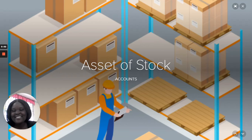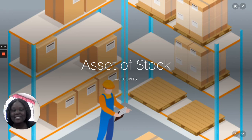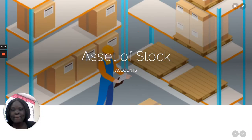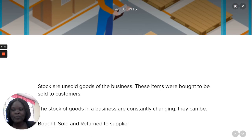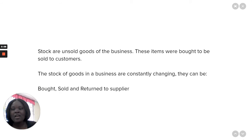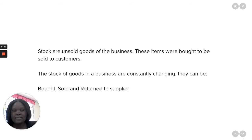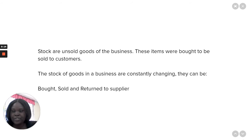Welcome students. Today we will be looking at assets of stock. Stock, or unsold goods of the business, are items that were bought to be sold to customers.